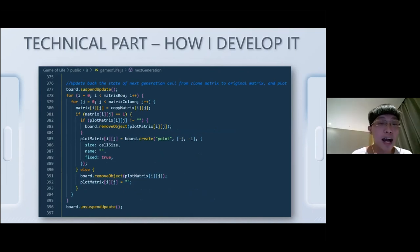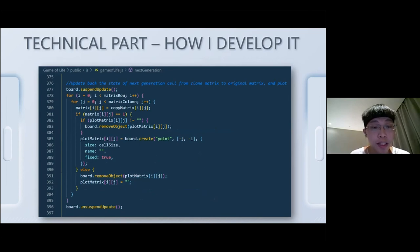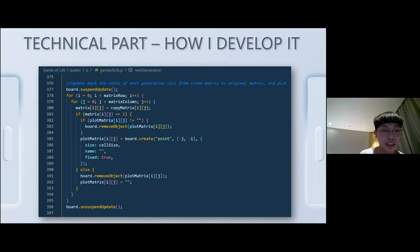The following is the code to update the JSXGraph board. First, I suspend the update, then update every single point of the matrix board to create or destroy points based on the calculation result. There is a drawback here because the big-O of this snippet is N squared, so it may not be that efficient. After the update, I unsuspend the update and render to the new state.